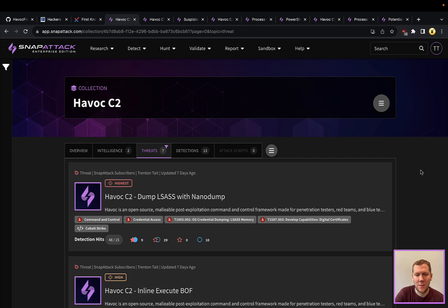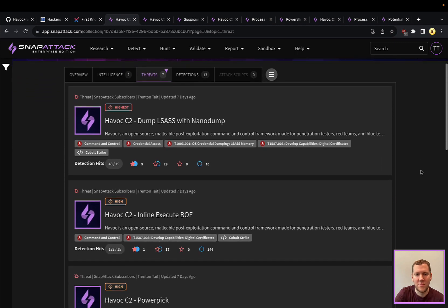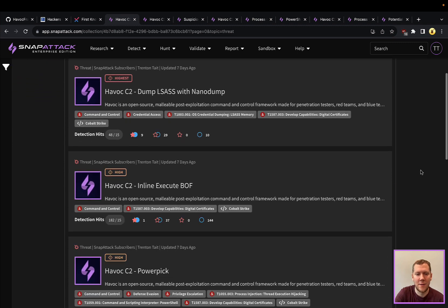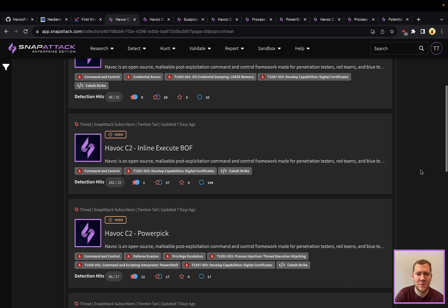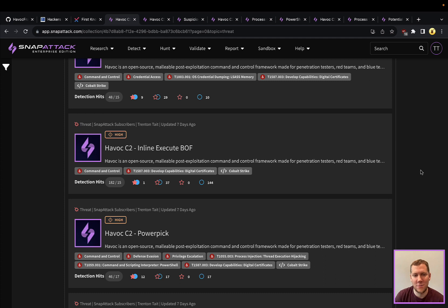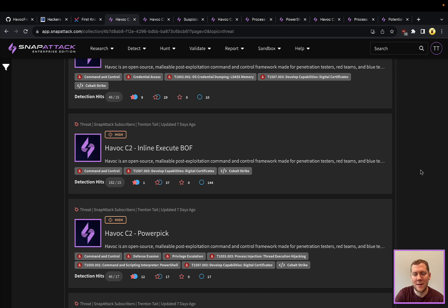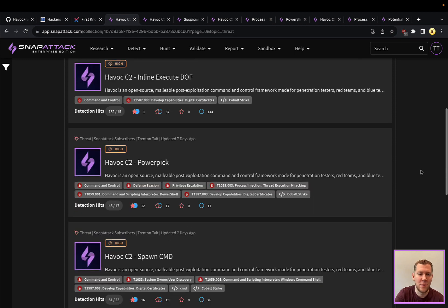We can use Nanodump to dump LSASS credentials. Similar to Beacon, they can execute the boff for Beacon object files and do that inline. So we're going to basically be loading that into the process itself. Very stealthy and adds a lot of capabilities beyond what's natively in the C2.